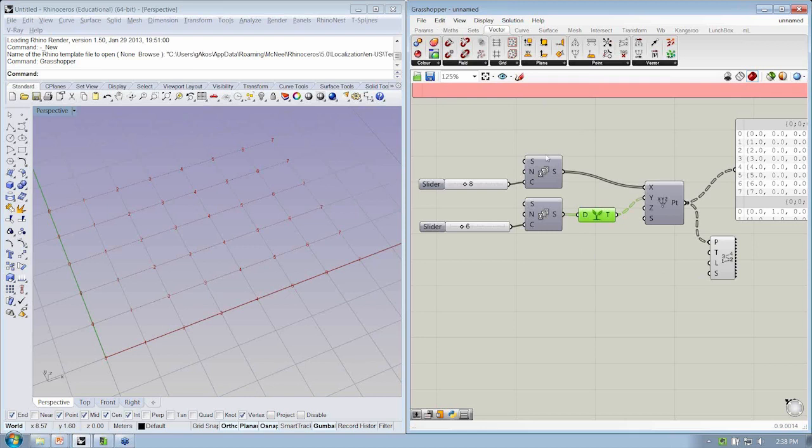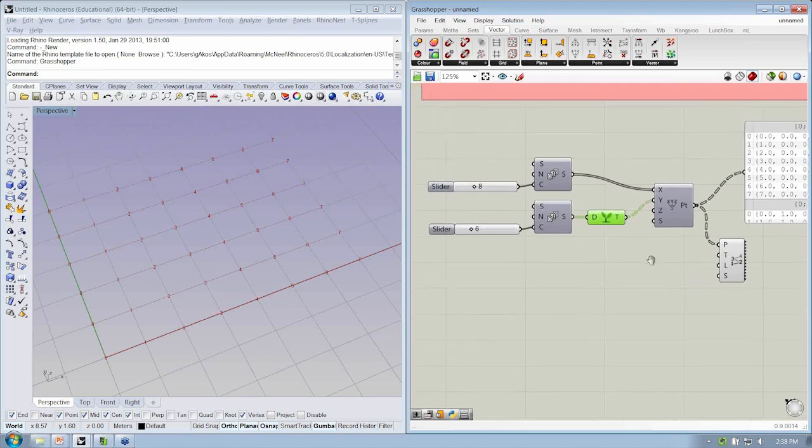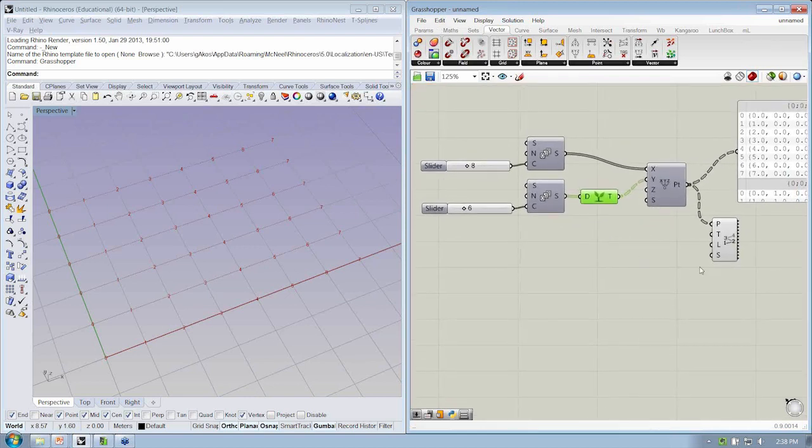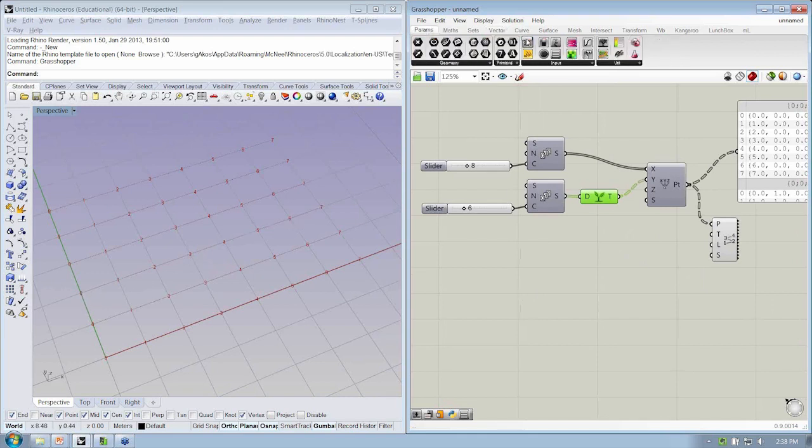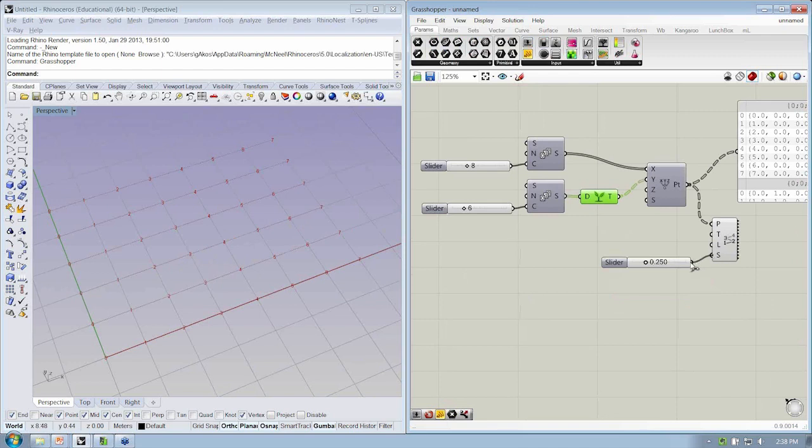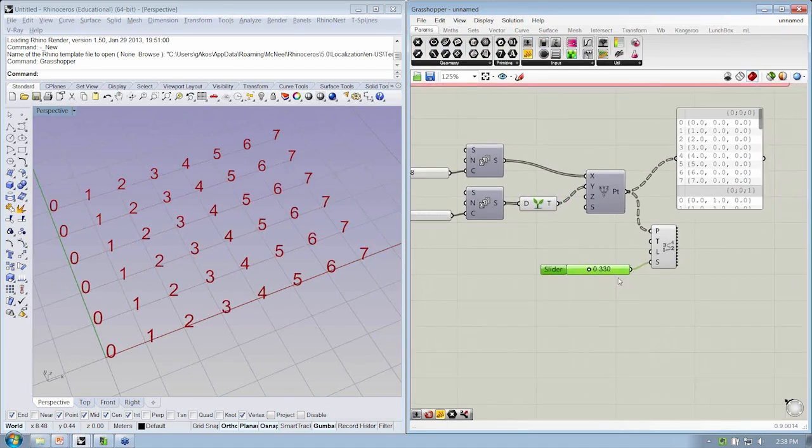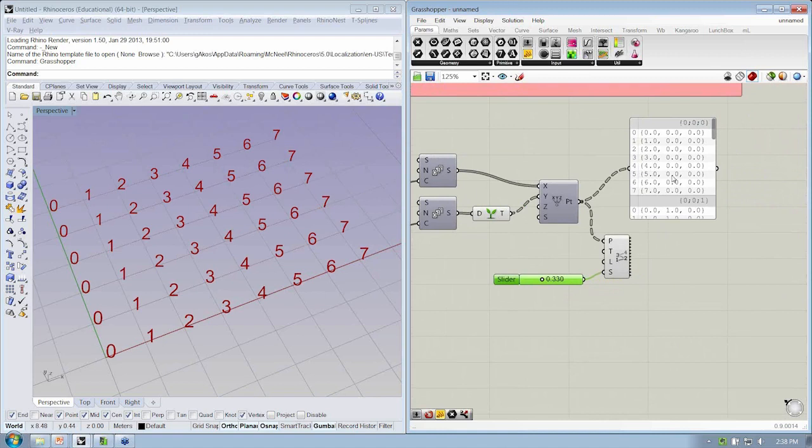Alright, so if you wanted to add some more functionality to this file to see the index values a little bit bigger, you can just grab a slider and connect that into the S input of our point display, and now you'll see them a little bit bigger.